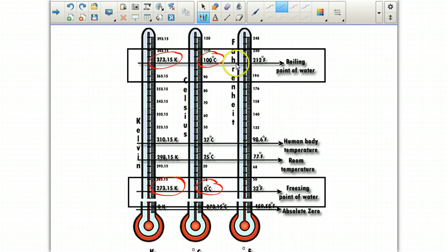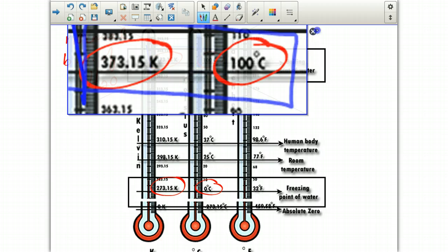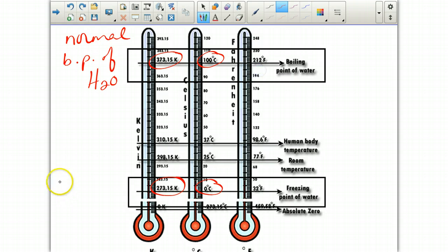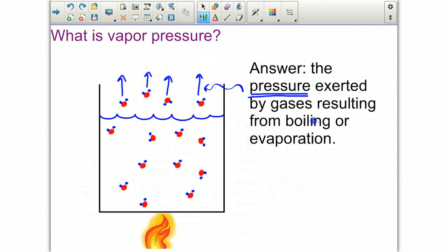First, we need to know what is the normal boiling point and freezing point of water. The normal boiling point of water is 373.15 Kelvin or 100 degrees Celsius. The normal freezing point of water is 273.15 Kelvin and 0 degrees Celsius. Make sure that you memorize these values because they can change depending on atmospheric pressure.